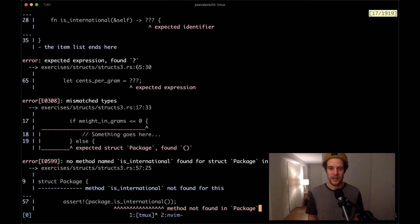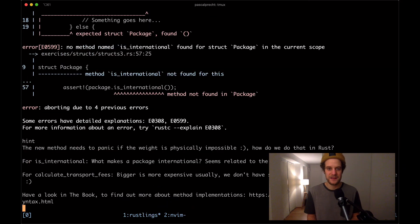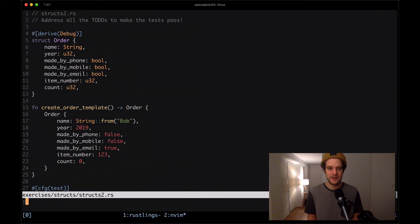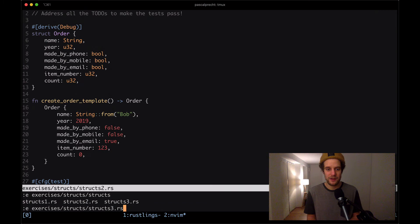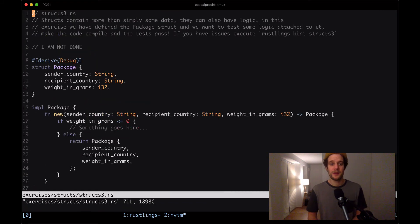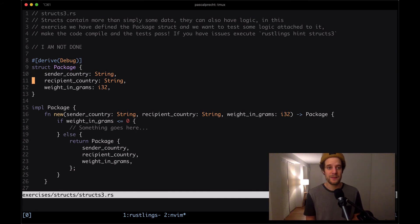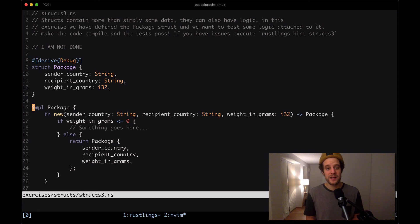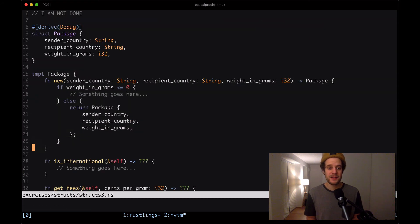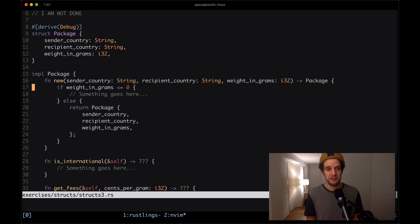Let's take a look at the file itself. I'm going to open up structs three dot rs. Here we can see we have a package with a bunch of fields. Center country, recipient country, and weight in grams. And it's deriving the debug trait.